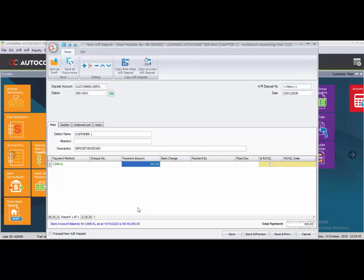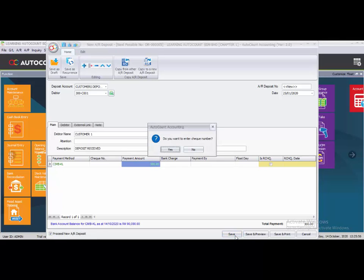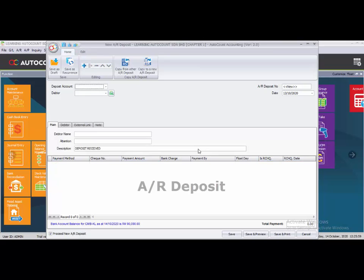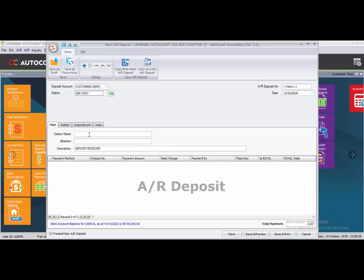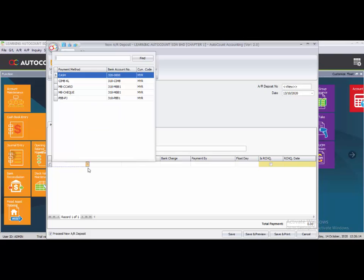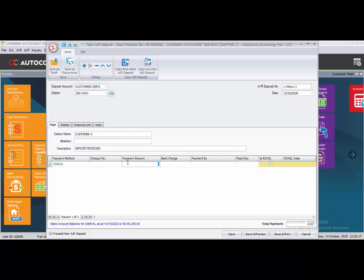For the second deposit, tick 'Proceed New AR Deposit' and click save. When asked about a check number, select No. The second deposit is also a customer deposit; the customer is Customer 3. Click the plus sign to insert a column — payment method is CMVKL, amount is 300. Don't forget to change the date to 25th of January.